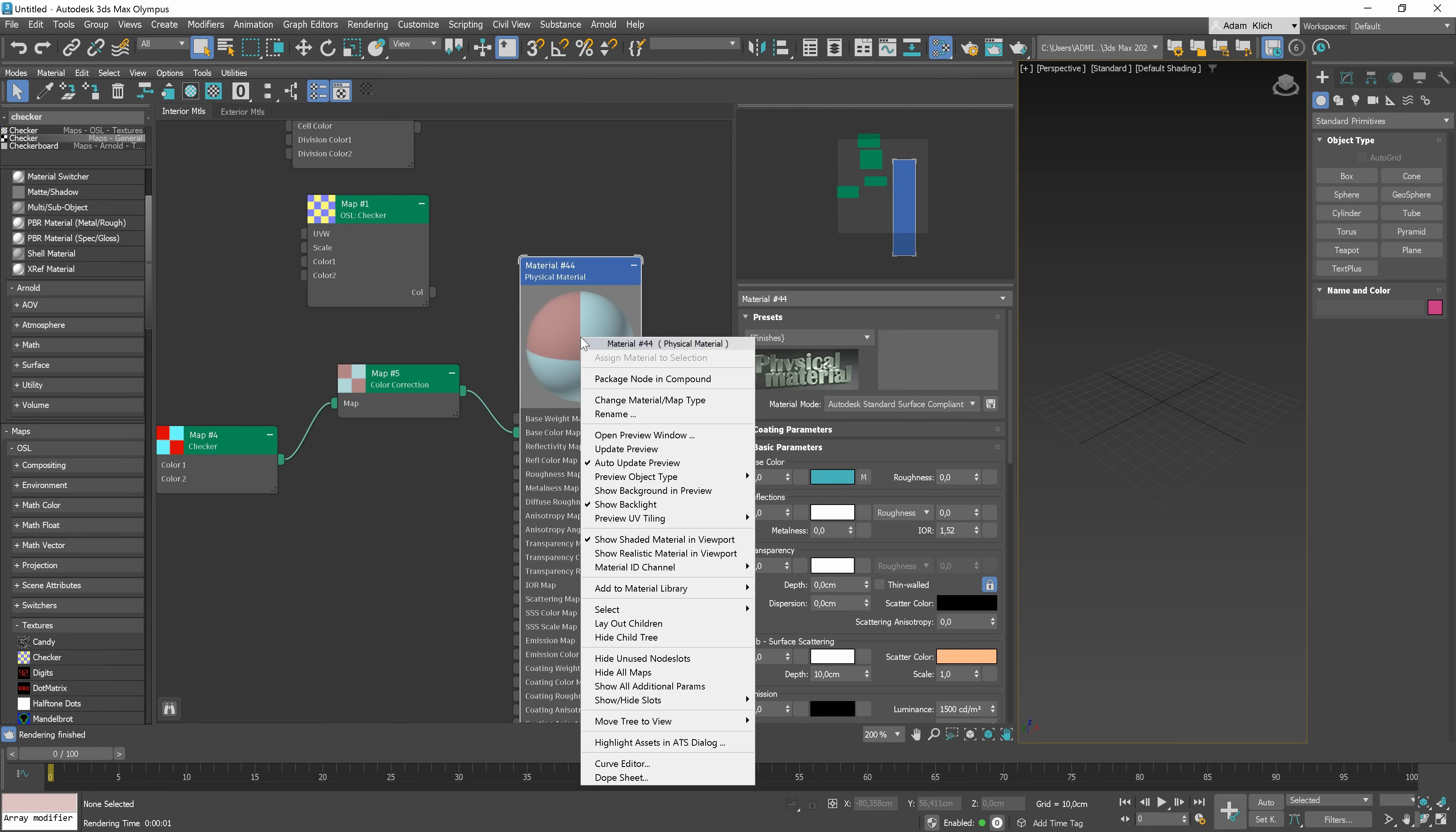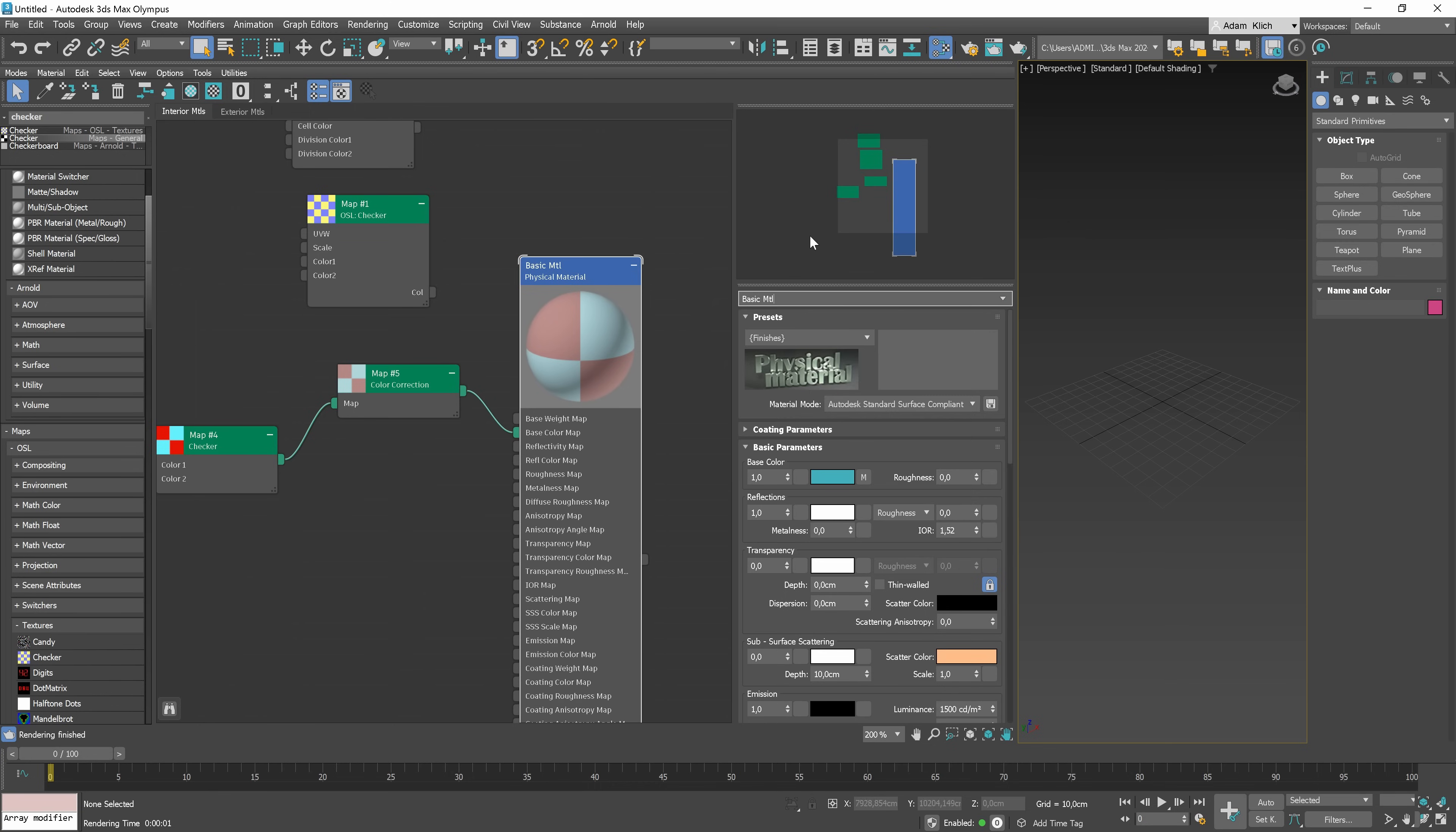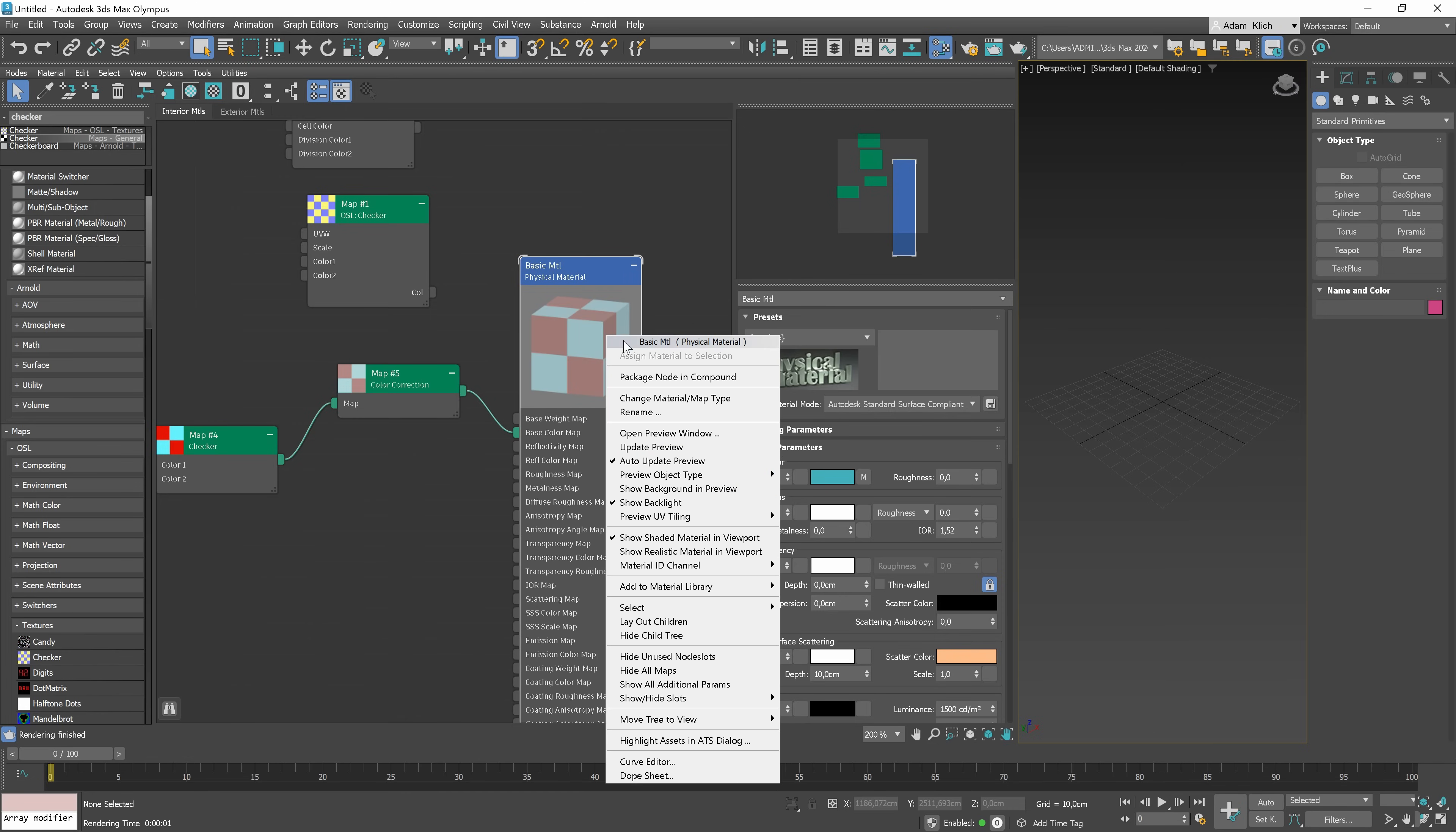We can see more options by right-clicking on the material or map. For example, we can rename the material. You can see that the name changed here. We can also rename it from here. Another useful option is open preview window. It is handy when we work on the materials and we want to see changes more clearly. You can update the preview manually if you need to optimize your scene. Typically, the default auto update is the best solution though. We can also change the object type in the preview. It can be a cylinder or box. But I like the sphere the most.